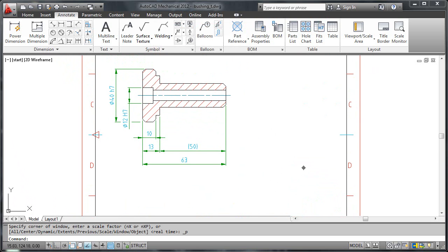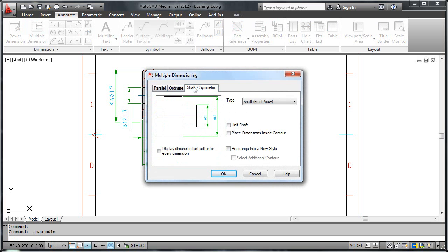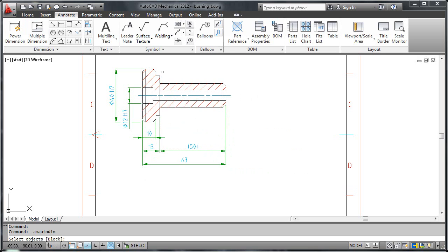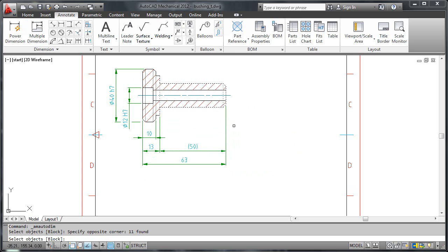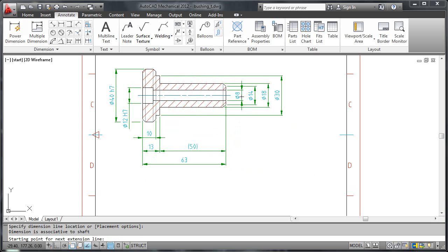I use the multiple dimension command once again. But this time, I choose the shaft symmetric option. I first select the objects to dimension, then the center line. When distance snap kicks in, I press the dimensions and quickly clean them up.